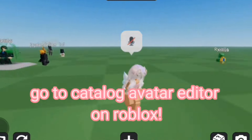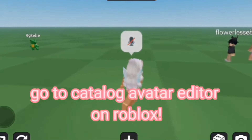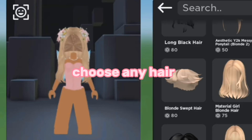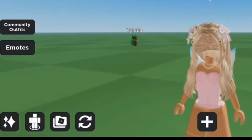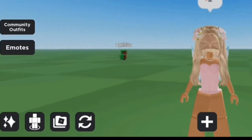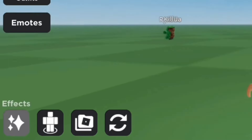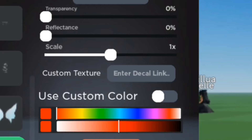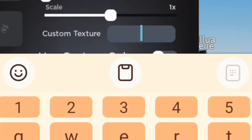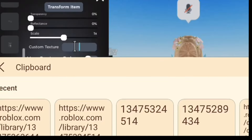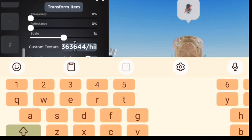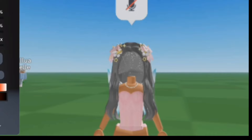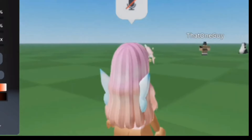Now in Roblox, you want to go into Catalog Avatar Editor. I'm going to go ahead and choose this one because I think it looks great. Go to Effects, and once you do that, scroll down until you find the hair. Now you want to add your decal link here — the one that you had copied. And that's pretty much it.